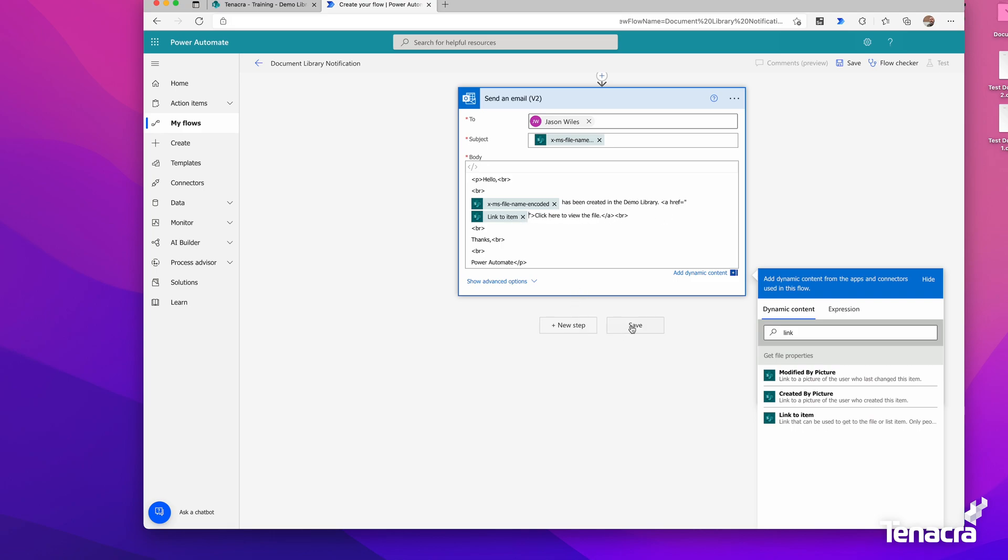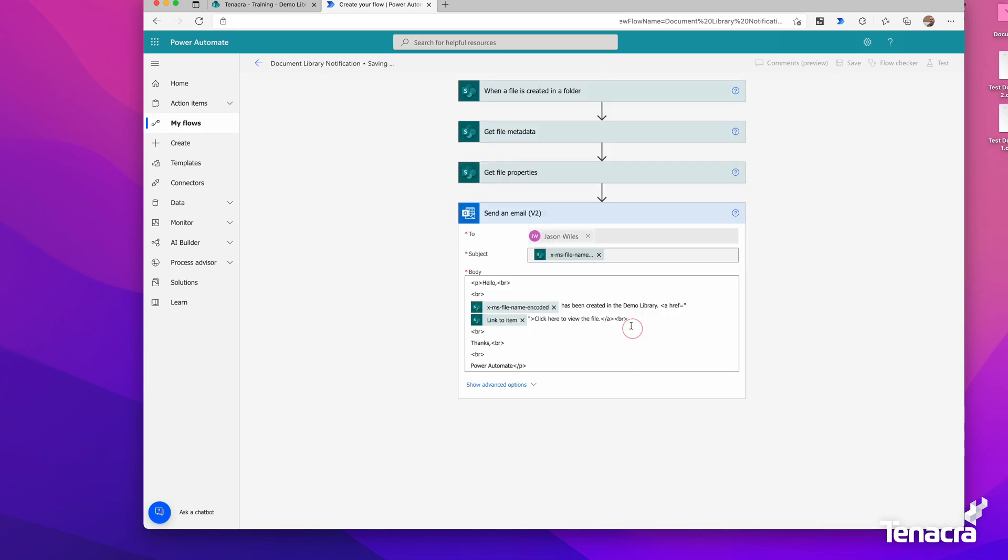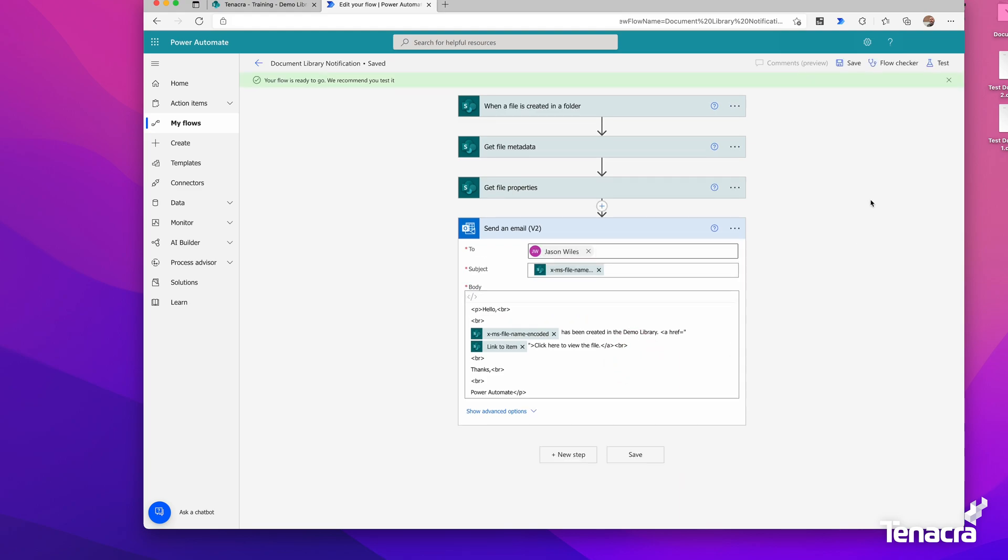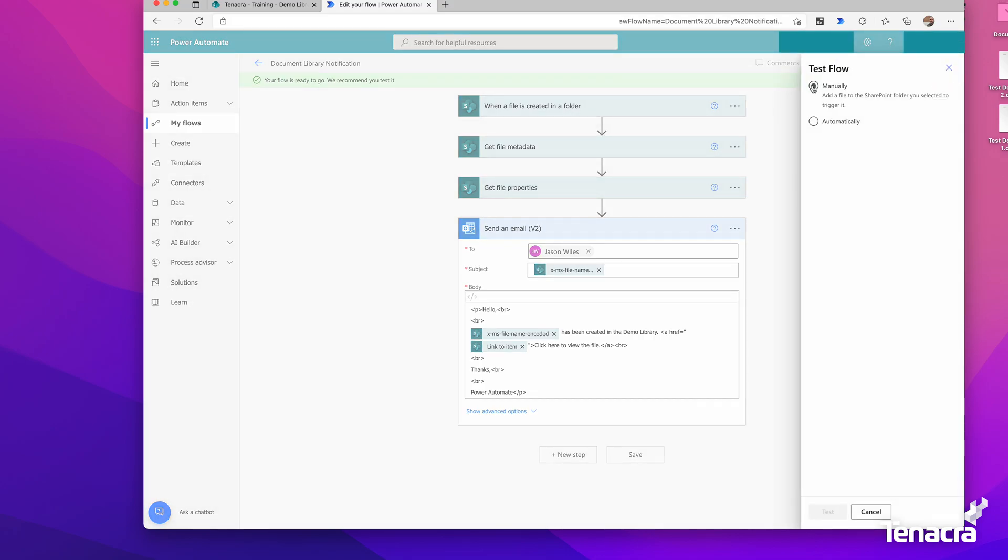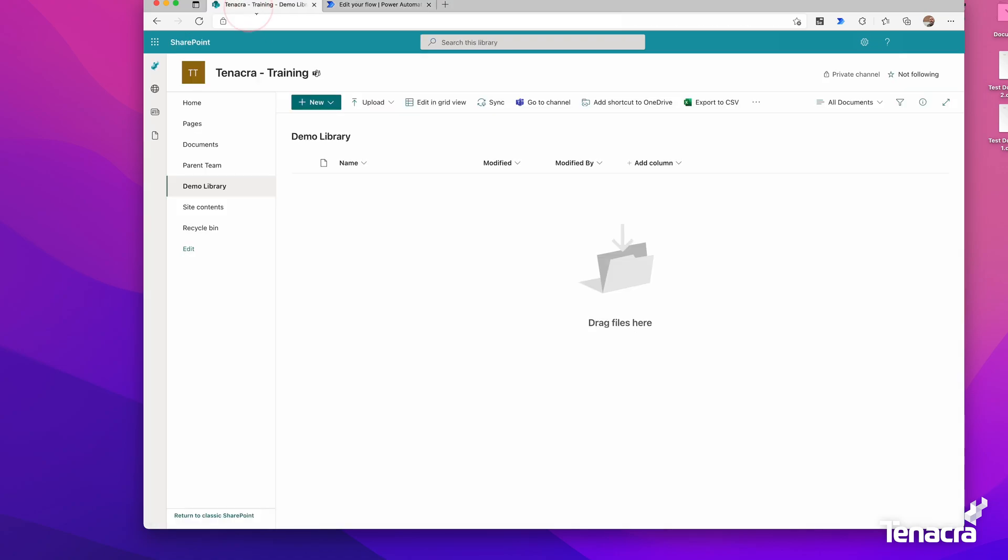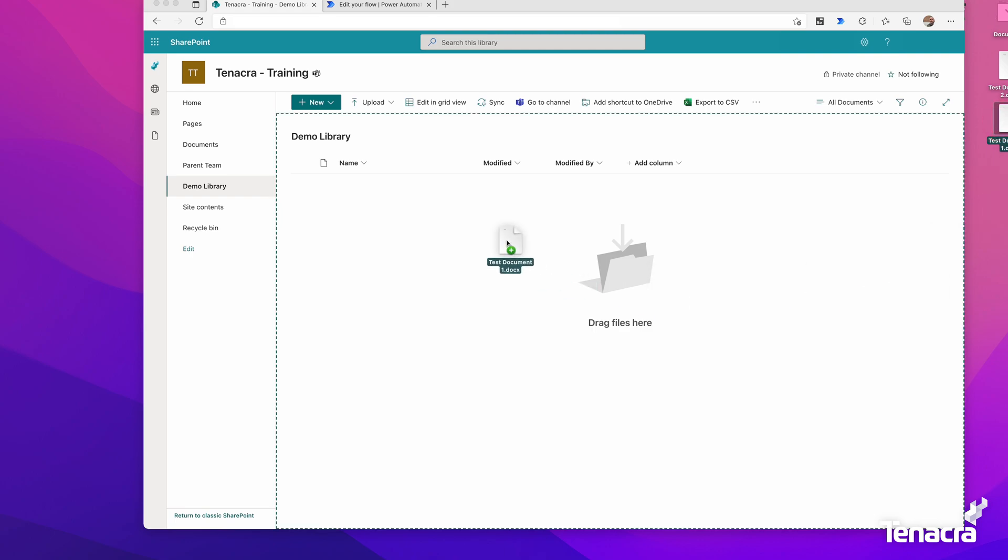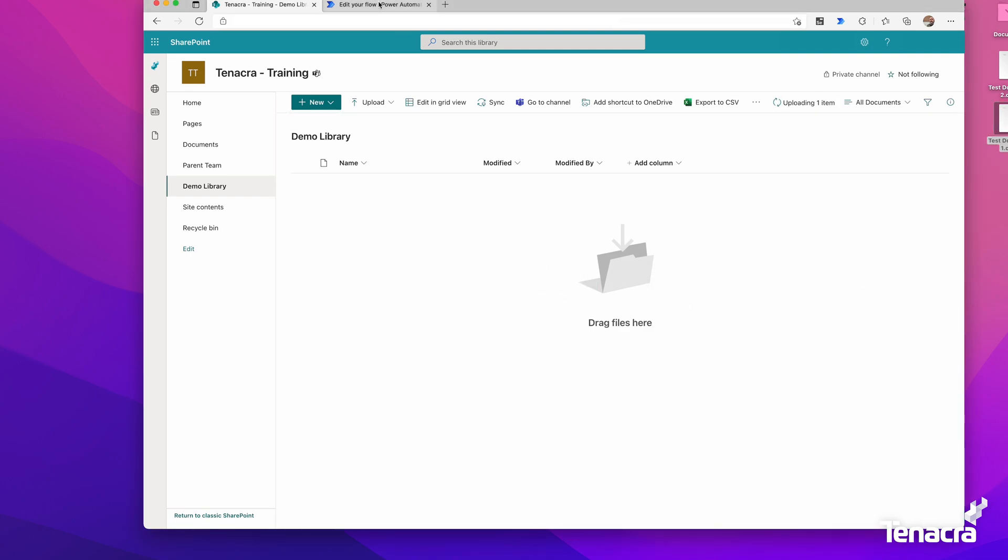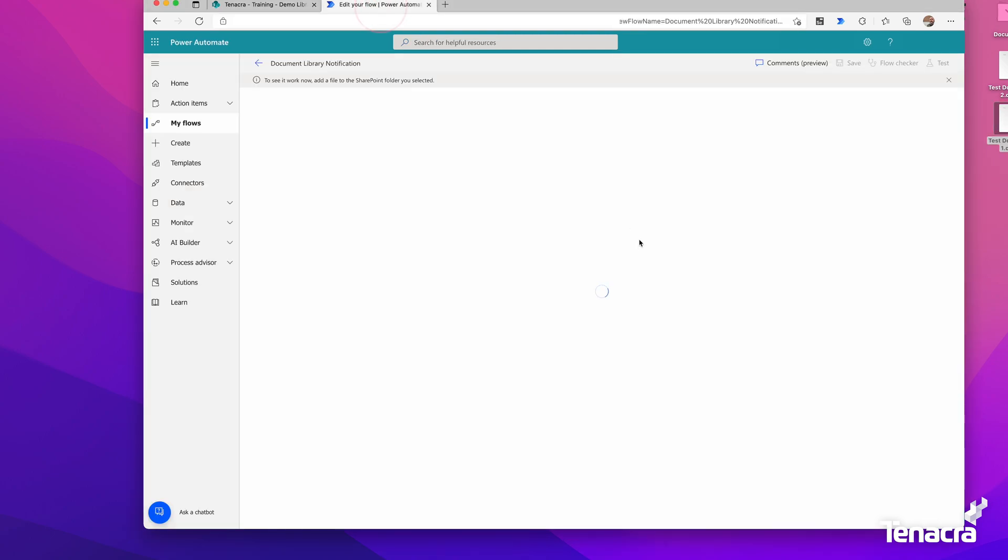Let's give that a save and try this out. We can go to test at the top right, and we'll do a manual trigger. Right now it says add a file to the SharePoint folder, so let's do that. Here's the demo library—I'm going to drag in my file just like that. Now we'll go back to the other tab and watch how the workflow continues.